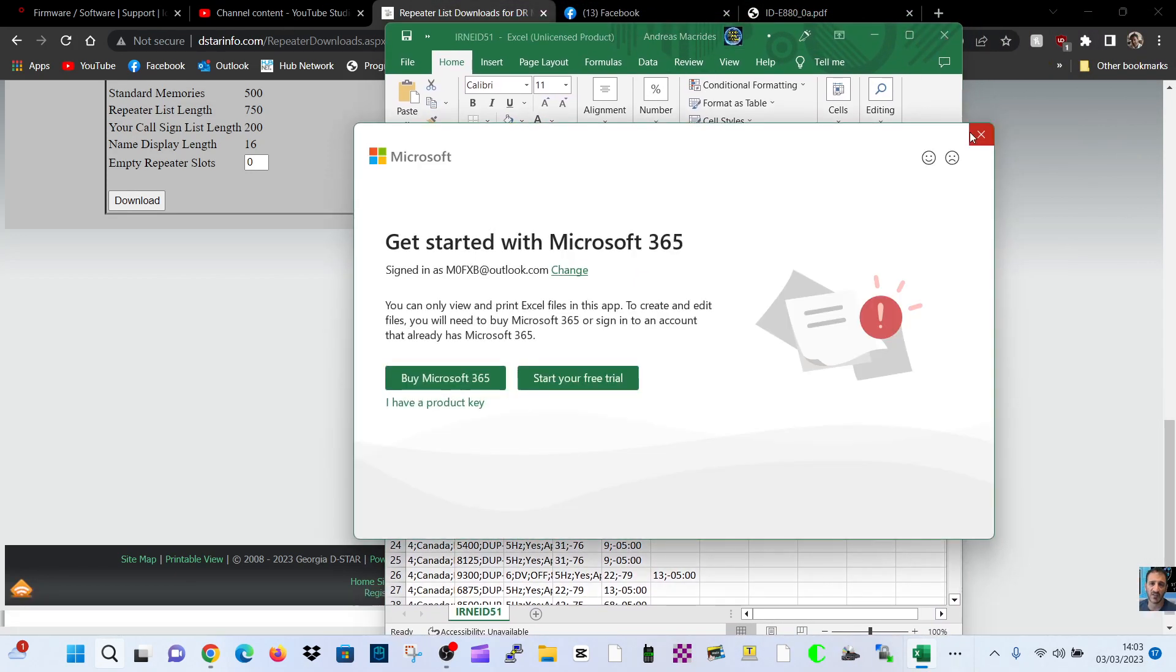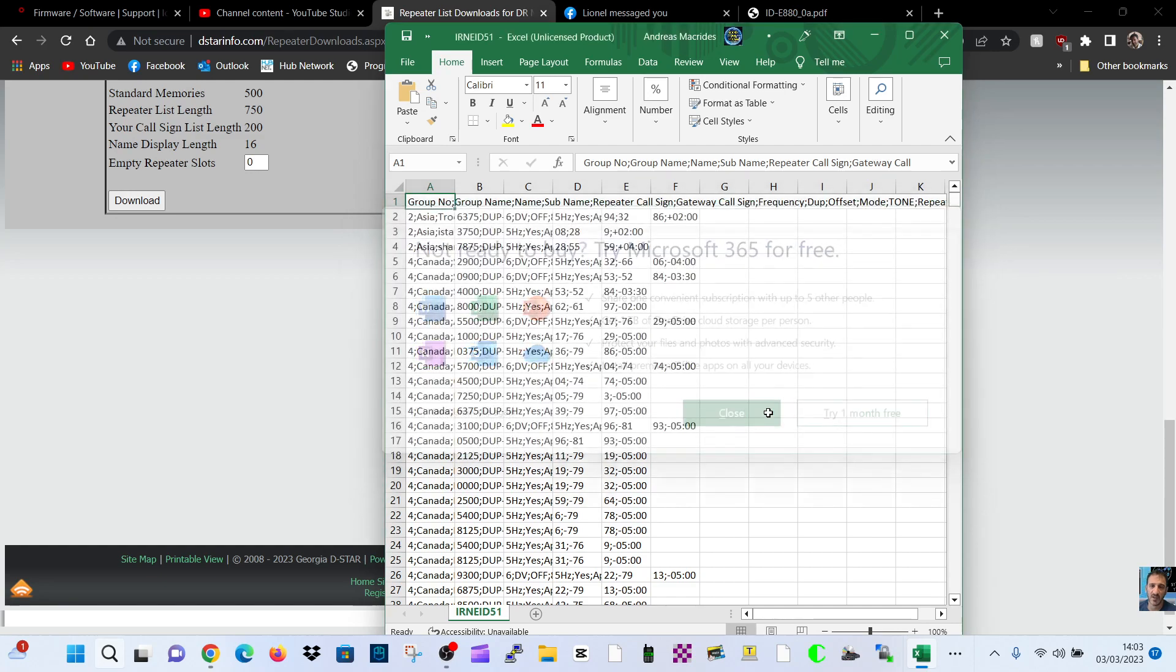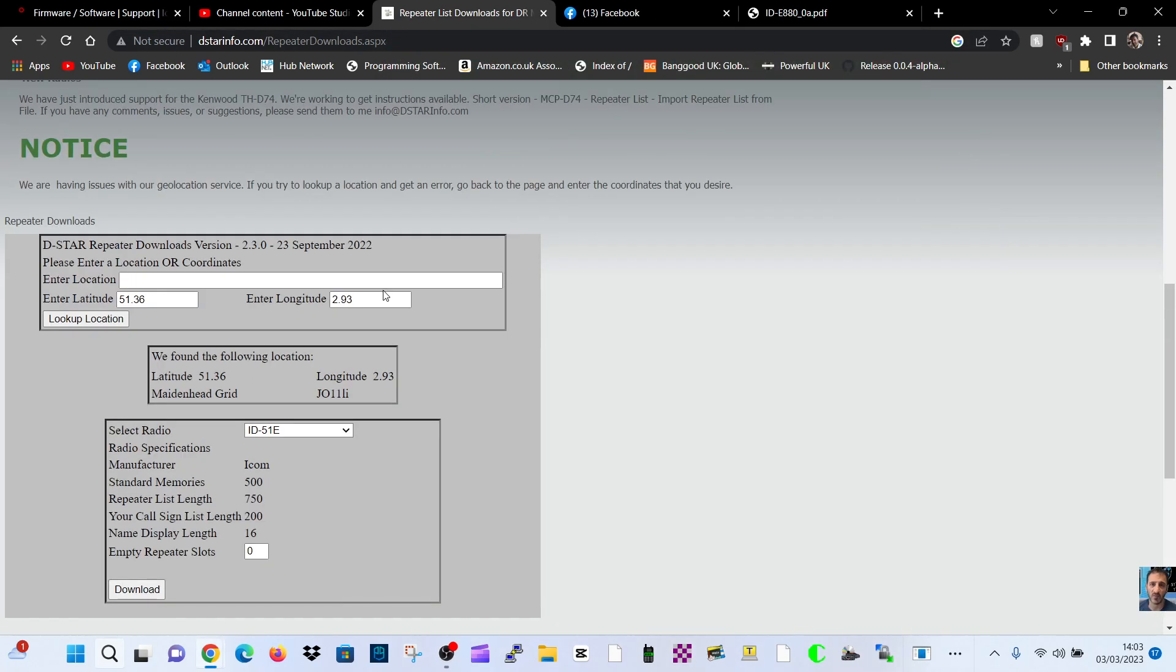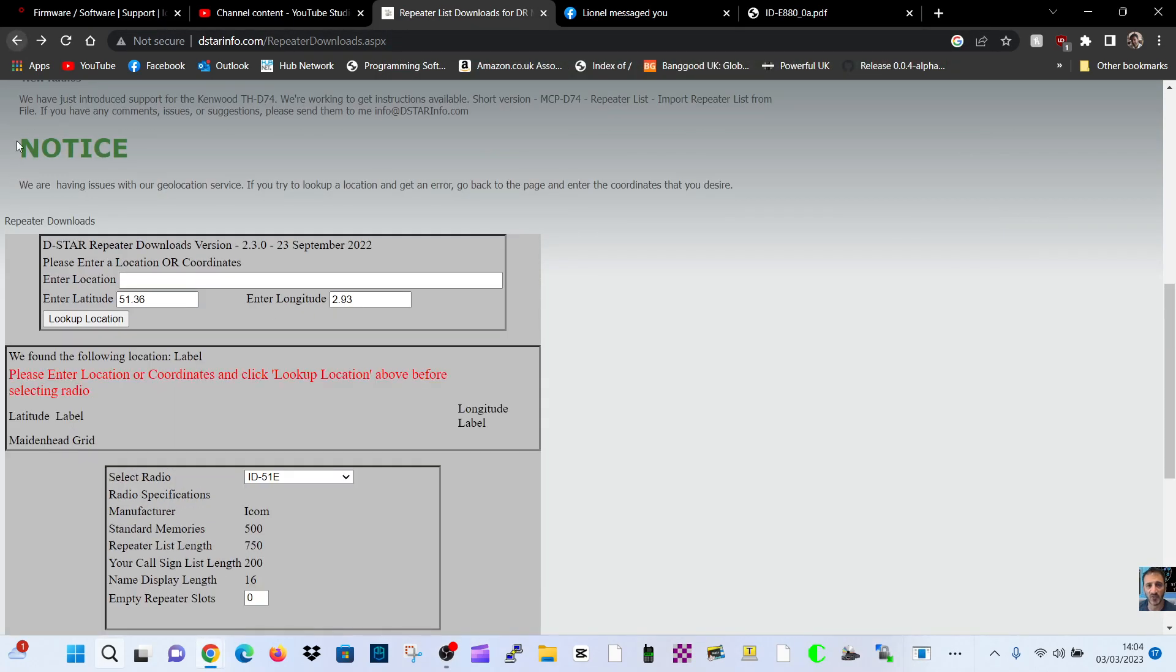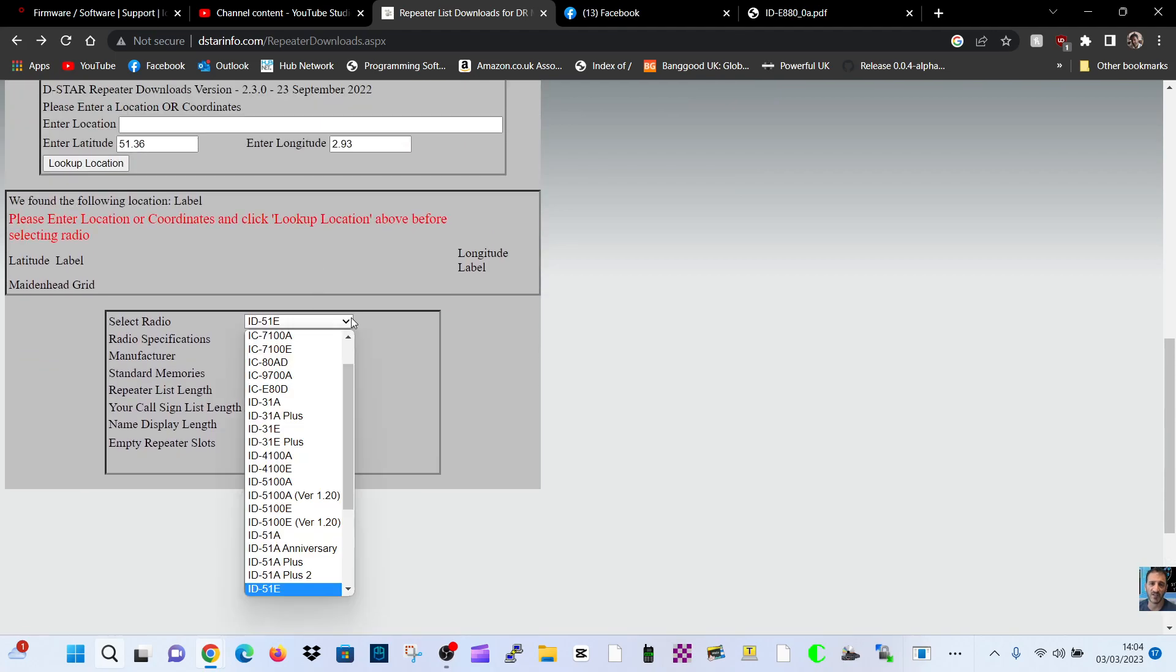The actual one I need because I've been on the ID-880. So let's go back, let's get the file.